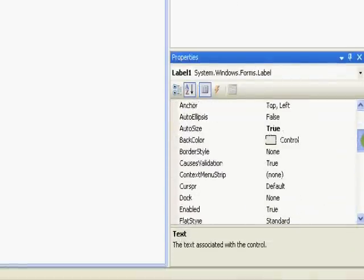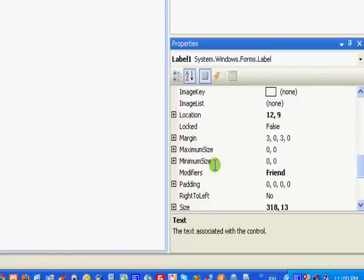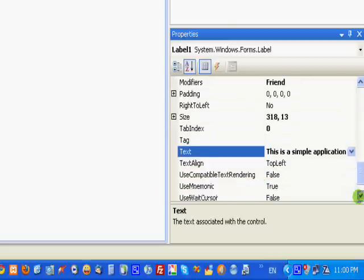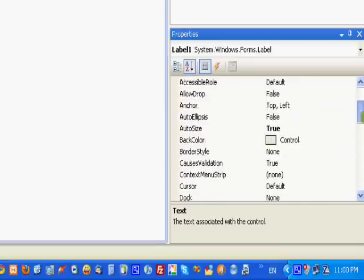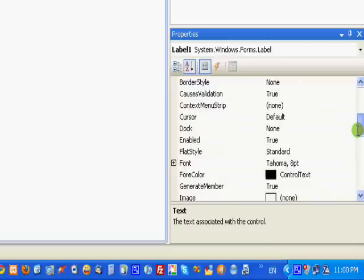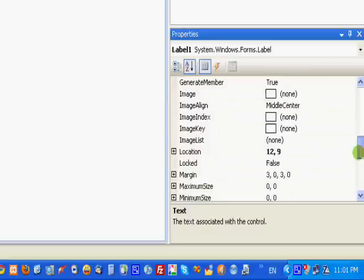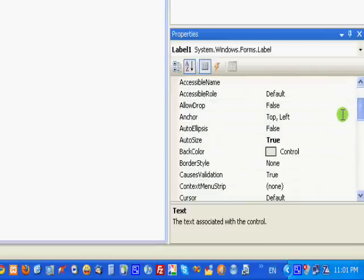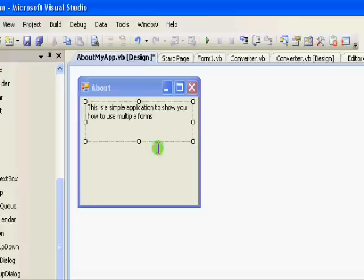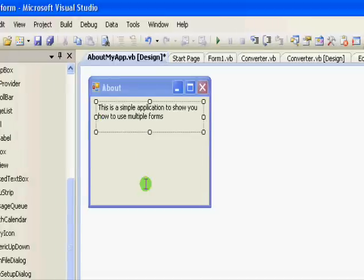Oh sorry, I was confused - this is not a TextBox, this is a Label. So it's different: you just set AutoSize to false. Only a TextBox has a MultiLine property; a Label has AutoResize, and you just set it to false.